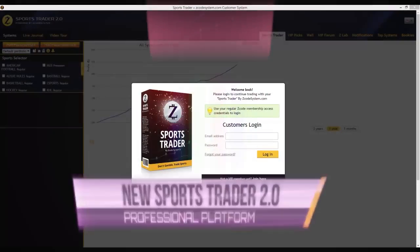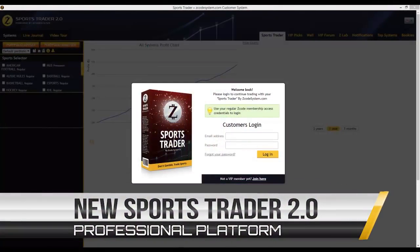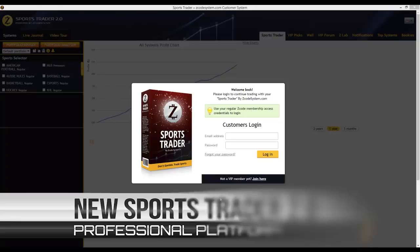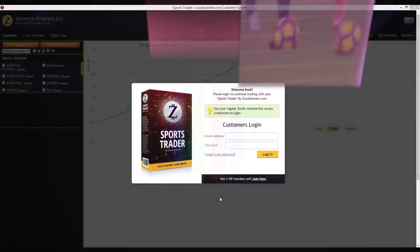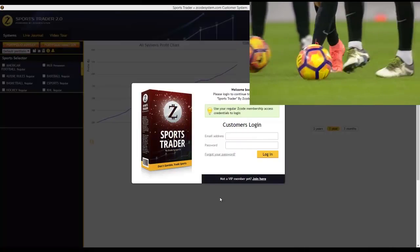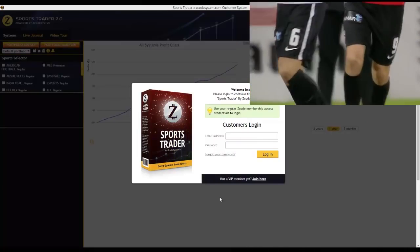Hey guys, Alex here from Zcode System. In this video I'm going to do a quick review of the newest features in our latest software called Zcode Sports Trader 2.0.